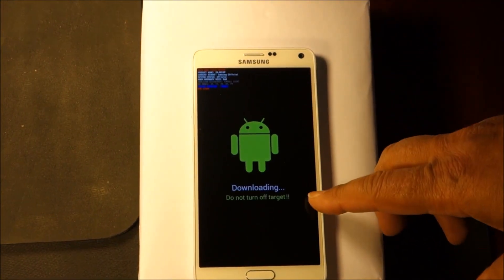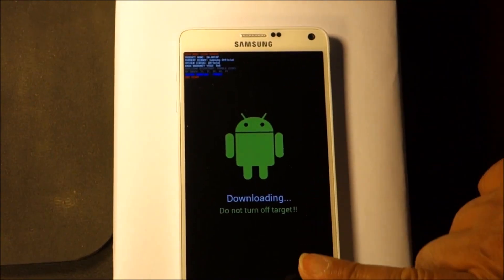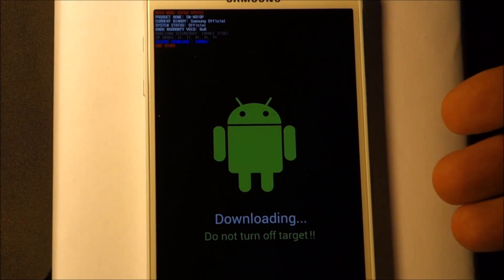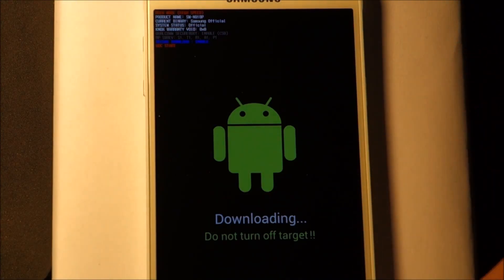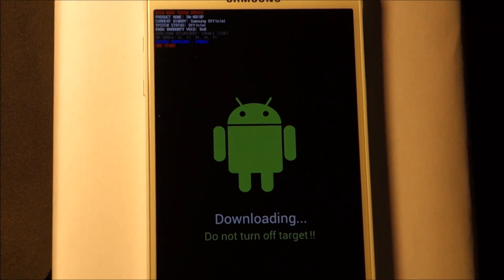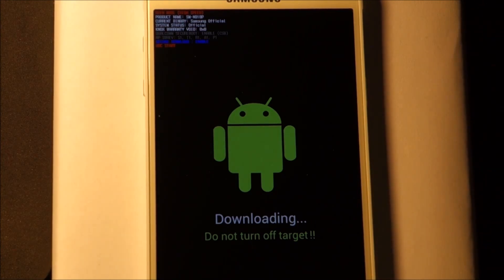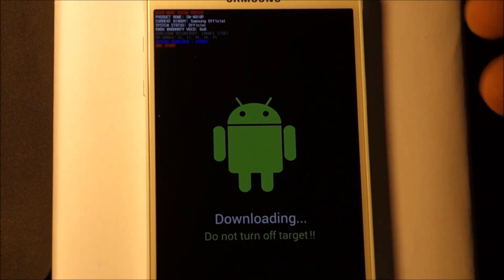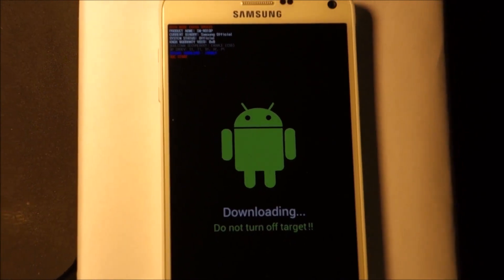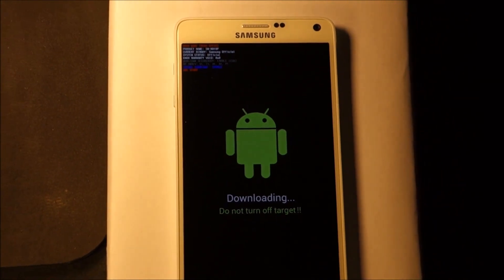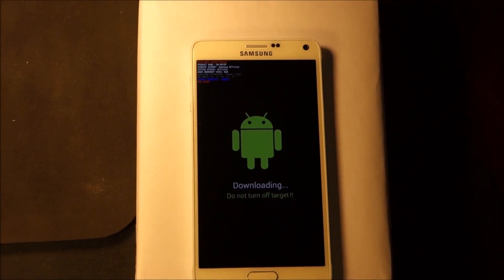It says downloading, so now you're successfully in download mode. Now you can plug your USB to your computer. That's how easy it is to put your phone in download mode. Thank you for joining GSTEPPS.